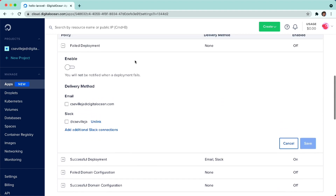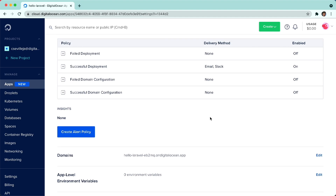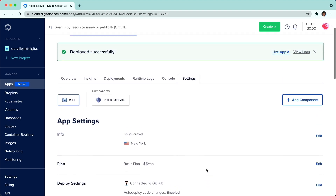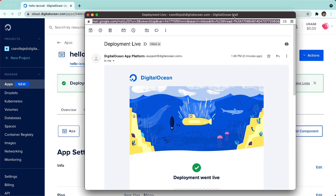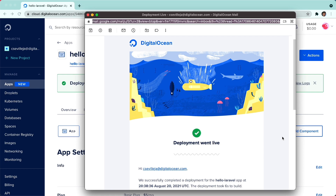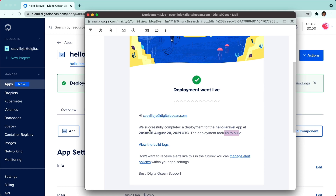I can collapse this because I don't have failed deployments on. A deployment went through after we changed the alerts. So here we are — it deployed successfully and we can see our live application. I want to show you what that alert email looks like. We have a DigitalOcean deployment went live notification with a nice graphic. Our application went live, it took six seconds to build, all happening on August 20. Super nice.